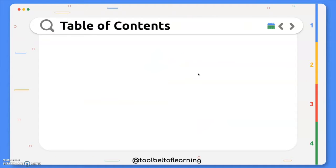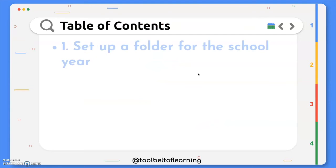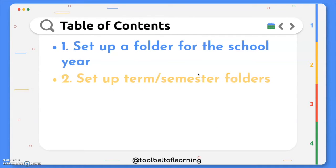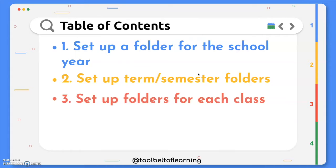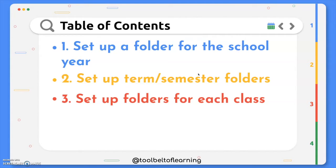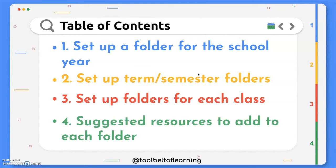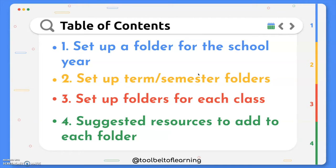So the four major steps I'm going to go over are setting up a folder for the whole school year, then within that folder setting up a folder for each term and semester depending on the schedule that your school has, then within each of those folders setting up folders for each of your class. Last but not least, I will go over some resources I suggest that you add to further the organization of your Google Drive.